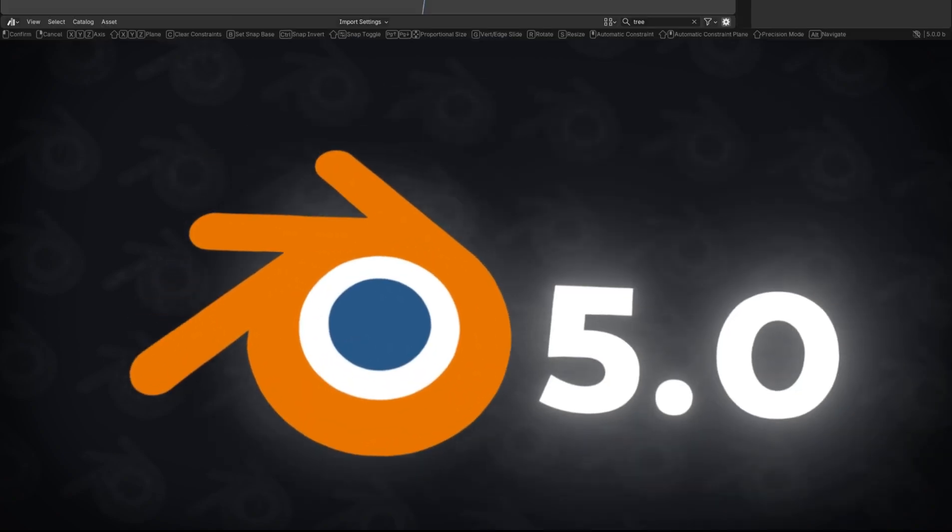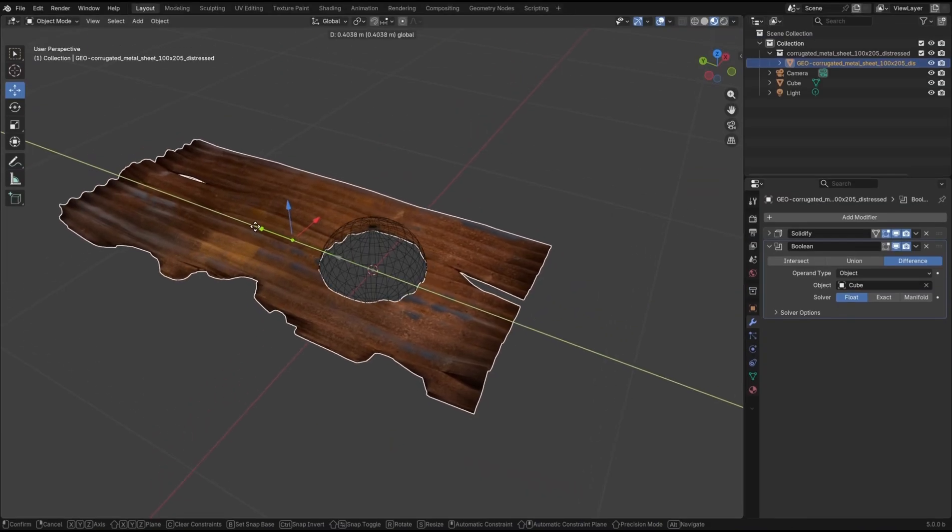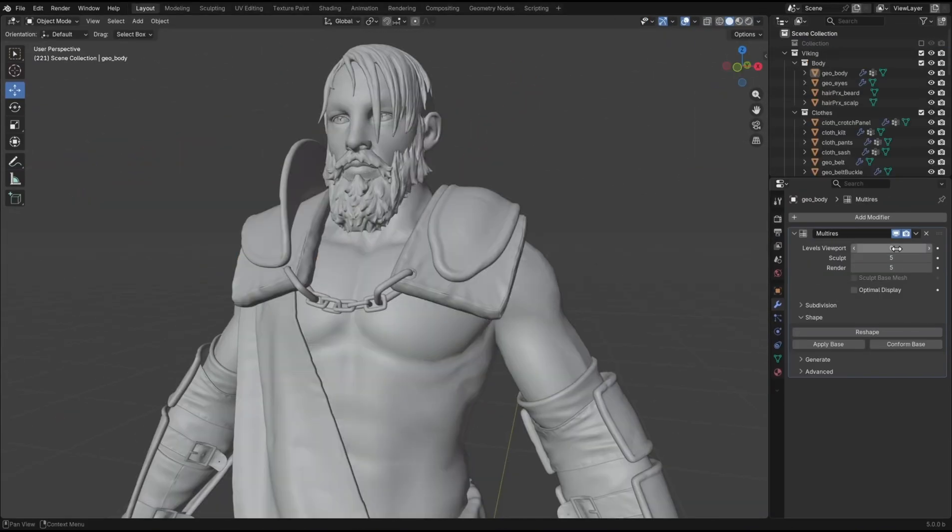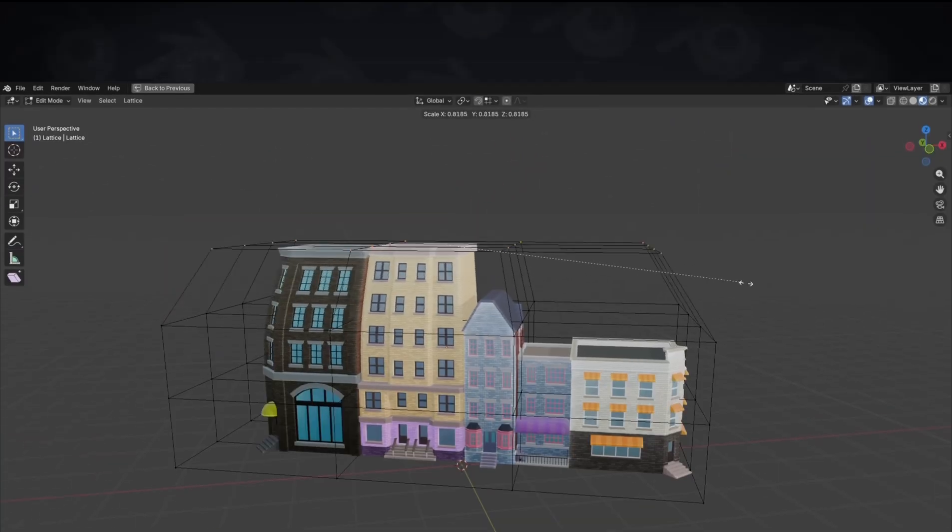Blender 5.0 just dropped and here's three of my favorite changes. Number 1.